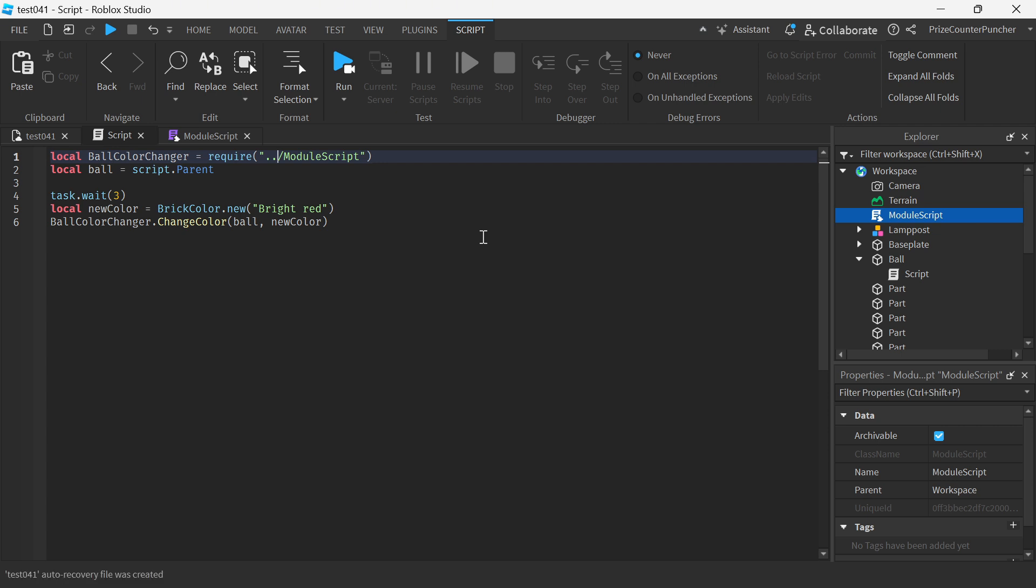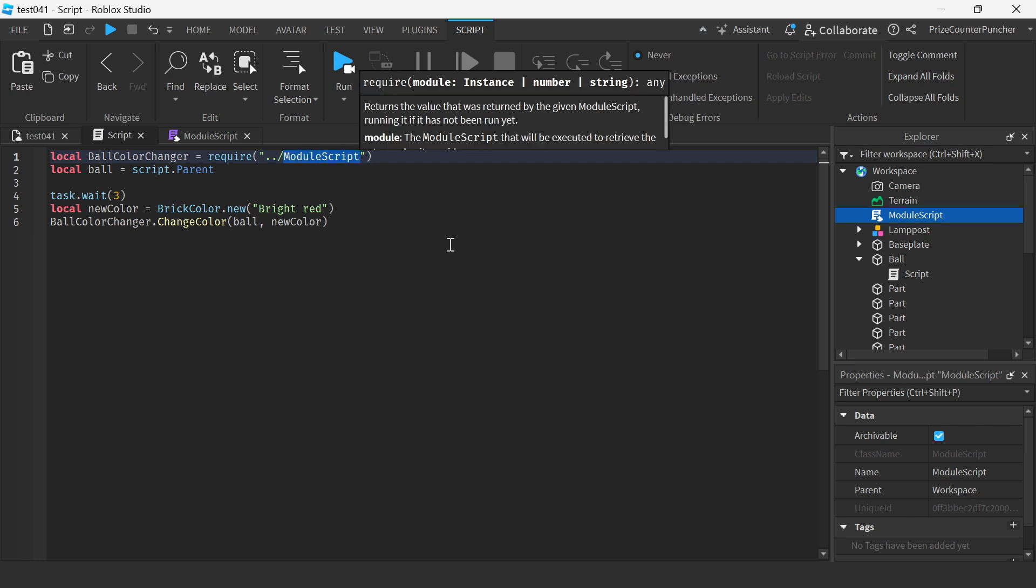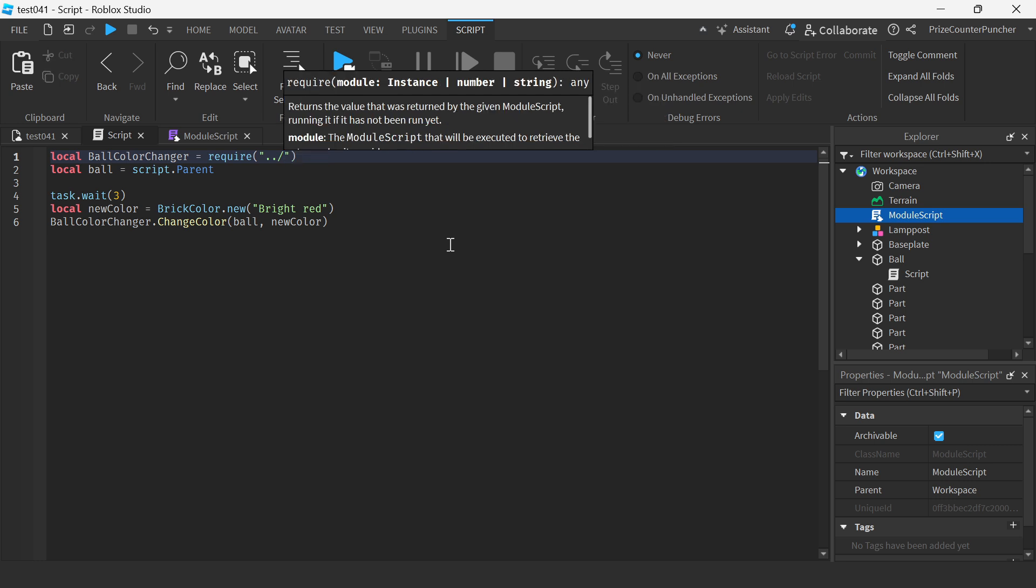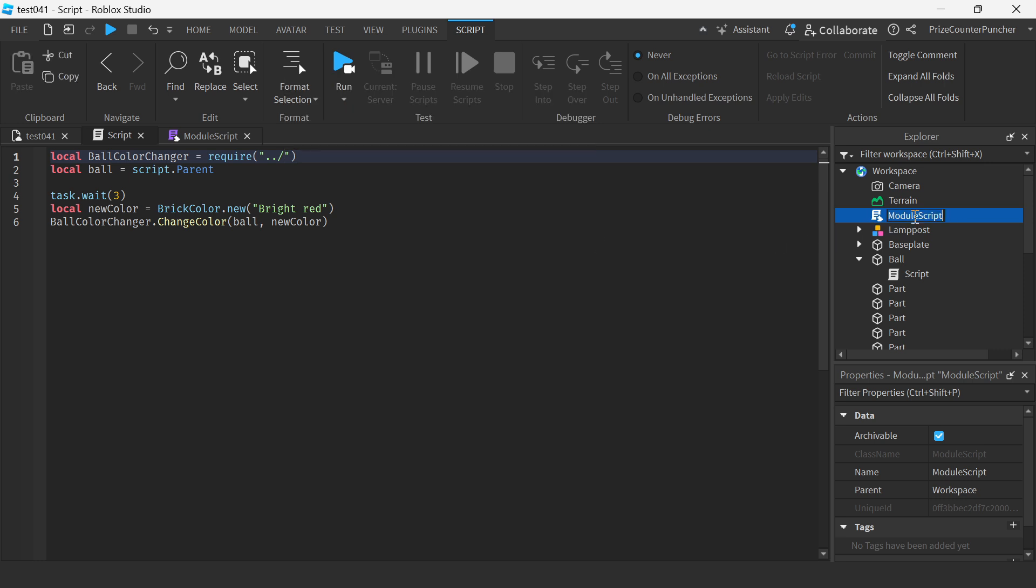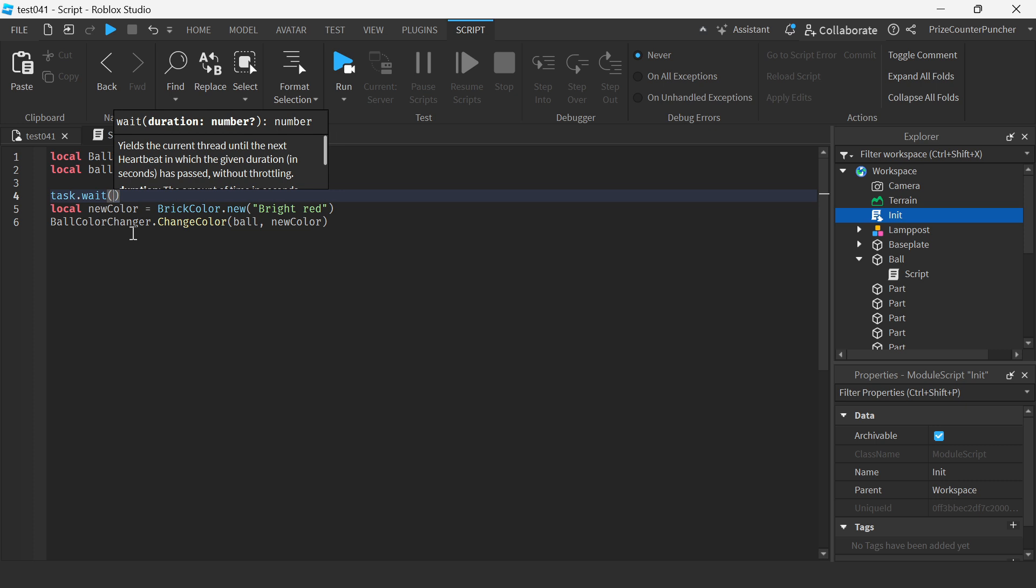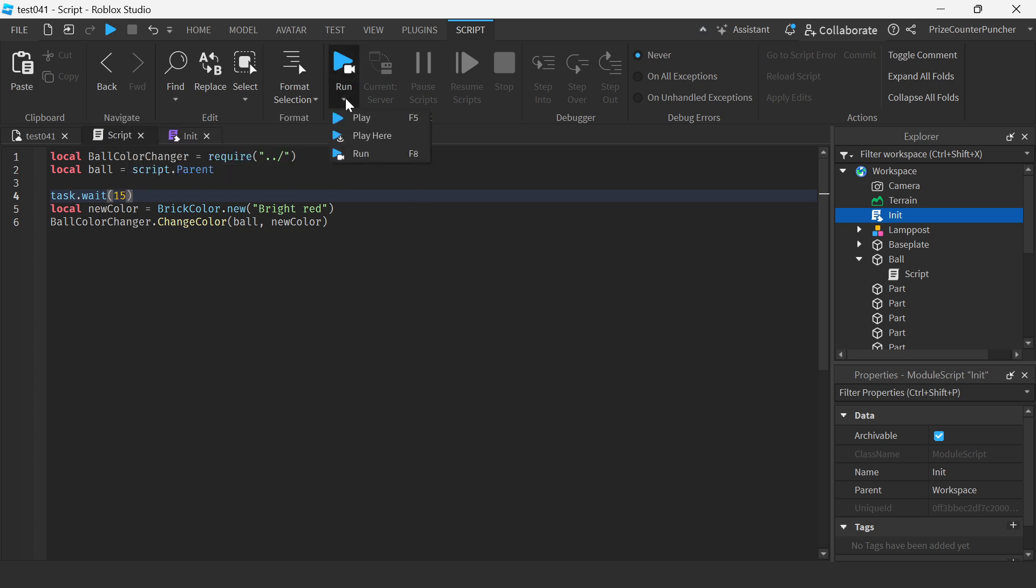Now what if you're extremely lazy and you say, oh, typing module script here is too much. Well, there's a way to get around that. You can even get rid of this. So you don't even need the name of the module script. You can just say dot dot forward slash. And the only thing you need to do is you need to name this file, this module script file, to init. And now how about we change this to 15 seconds and we're gonna play test and take a look.